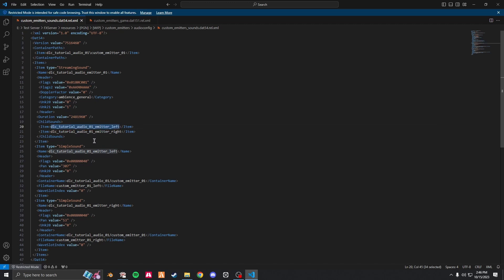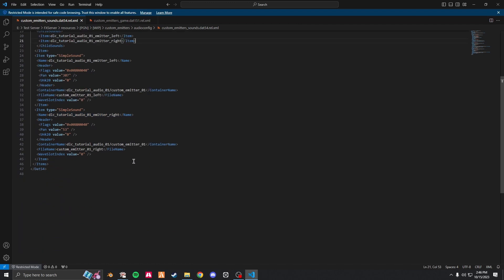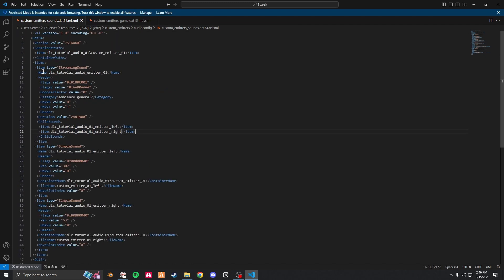So these are the same and these are the same. So whatever these two are named, these two should be named, if that makes sense. Now copy this name right here, just copy it, save your file and move on to the dat 151.